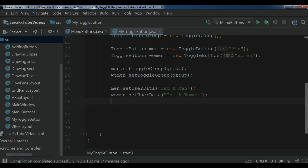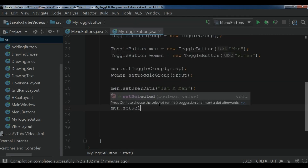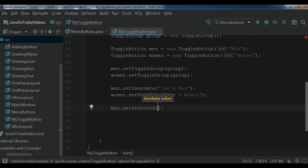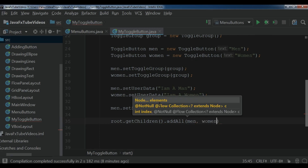You can also set a default selection on your toggle button. For the main button I want it to be selected by default, so dot set selected and I make it true. After this we need to add our toggle buttons to the HBox layout — root dot get children dot add all — with main first and woman second.